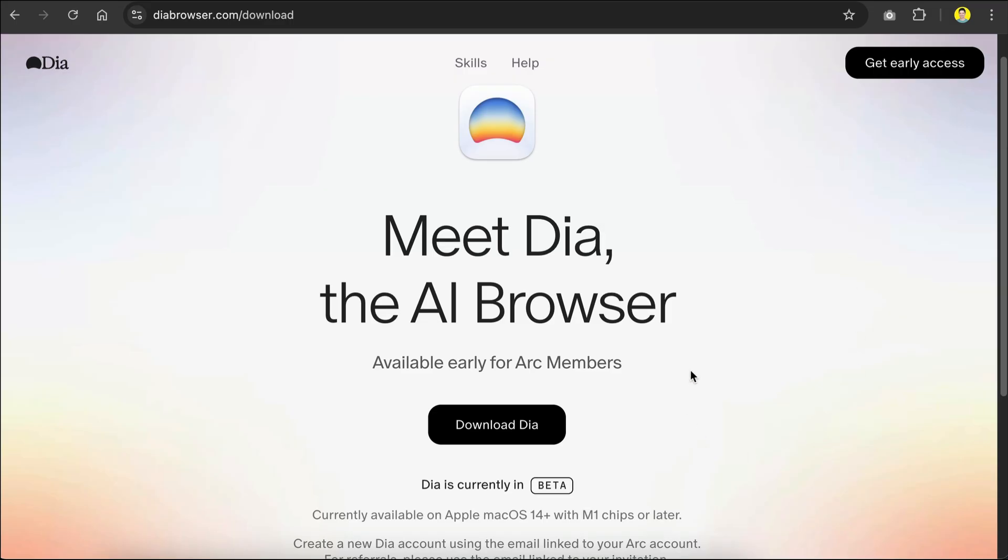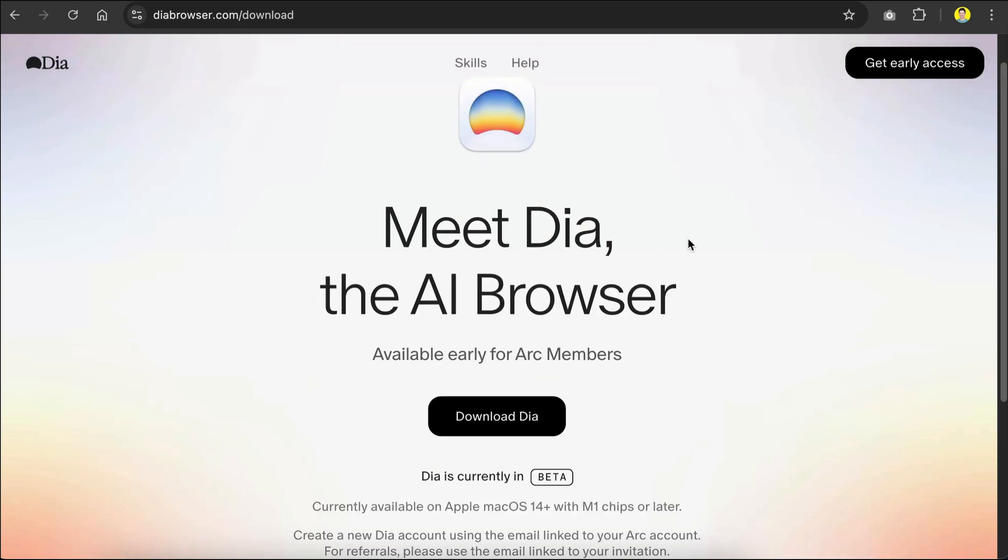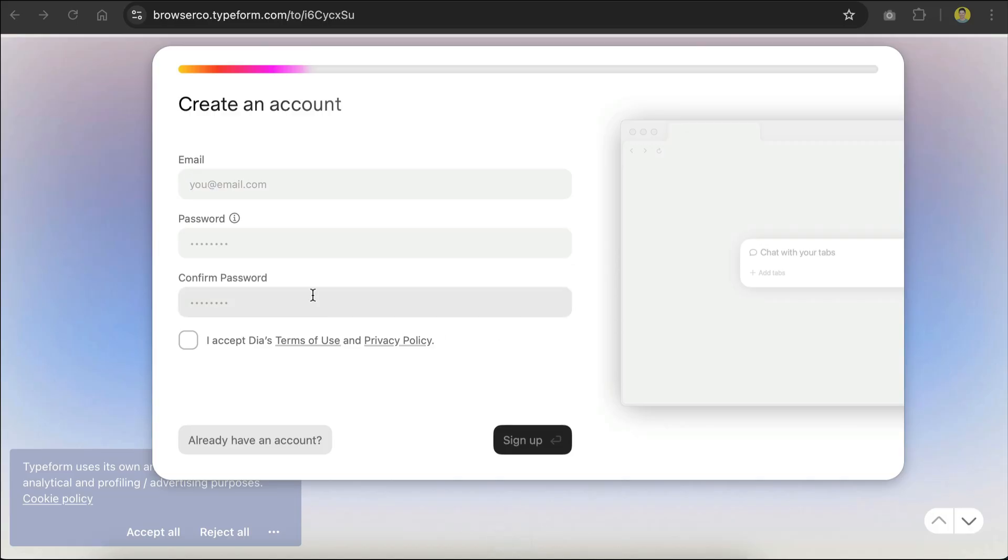Before we get started, note that DIA is currently in beta, and you can only use it in macOS with Apple Chips. If you do want to try it out, you have to sign up for the waitlist, and once you receive an email saying that you're in, you can go ahead and download the browser, and then sign up with the email address you have registered with DIA.